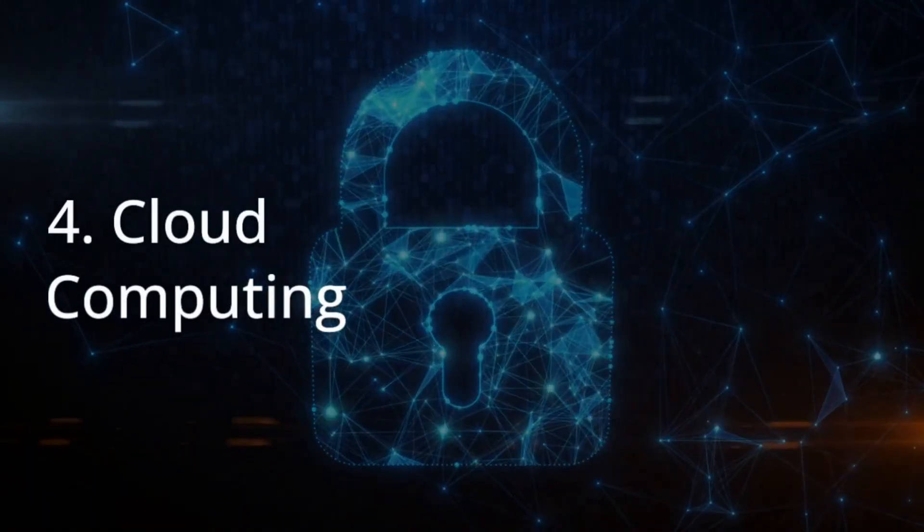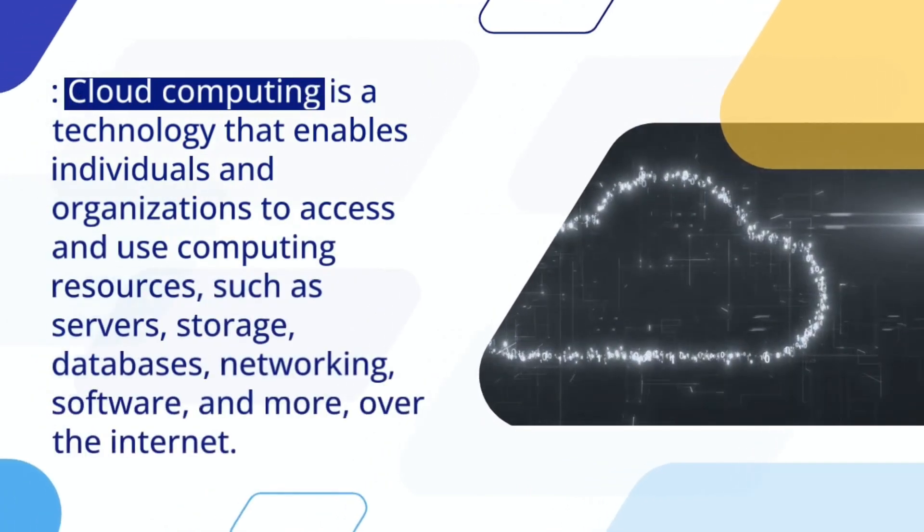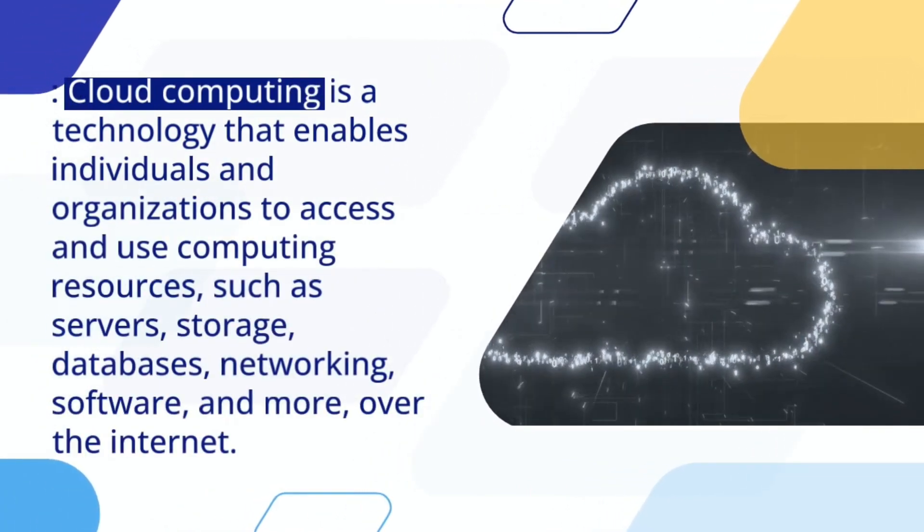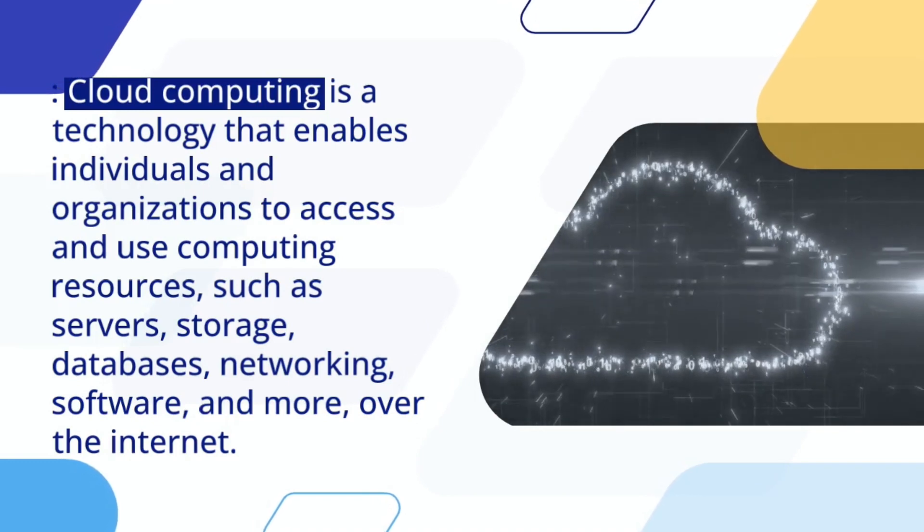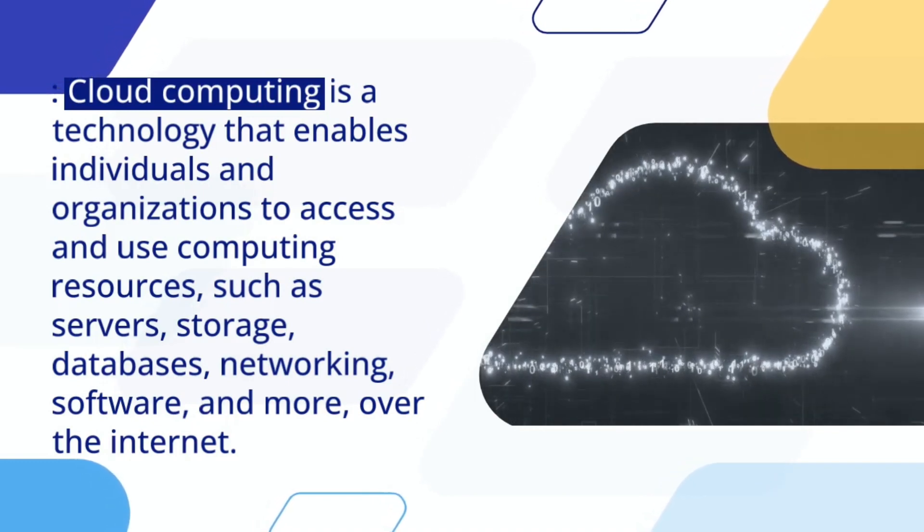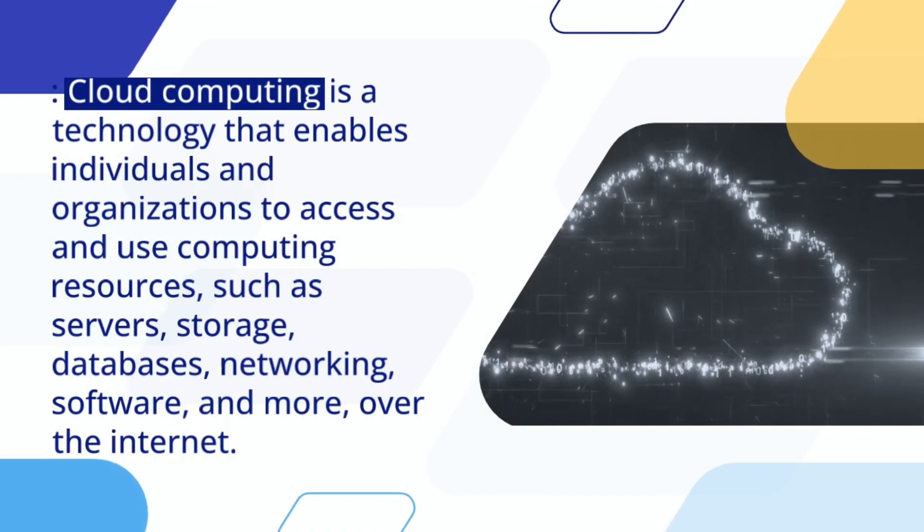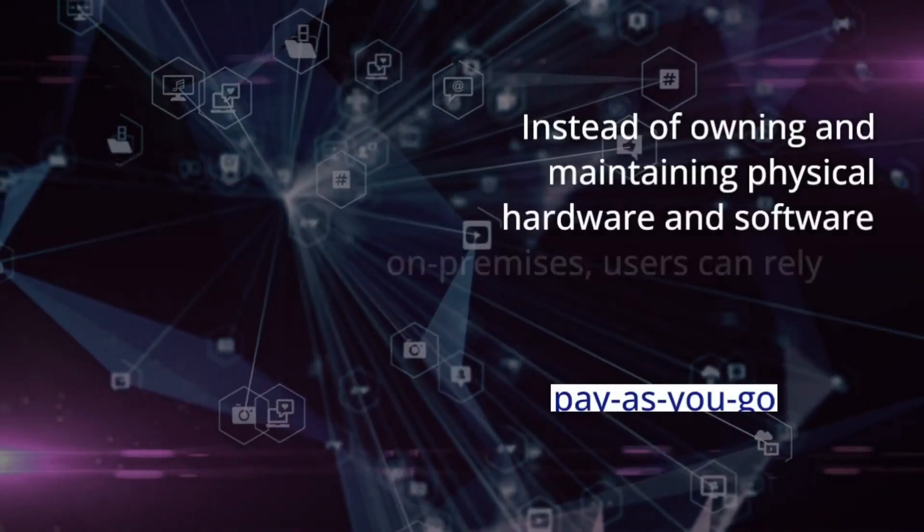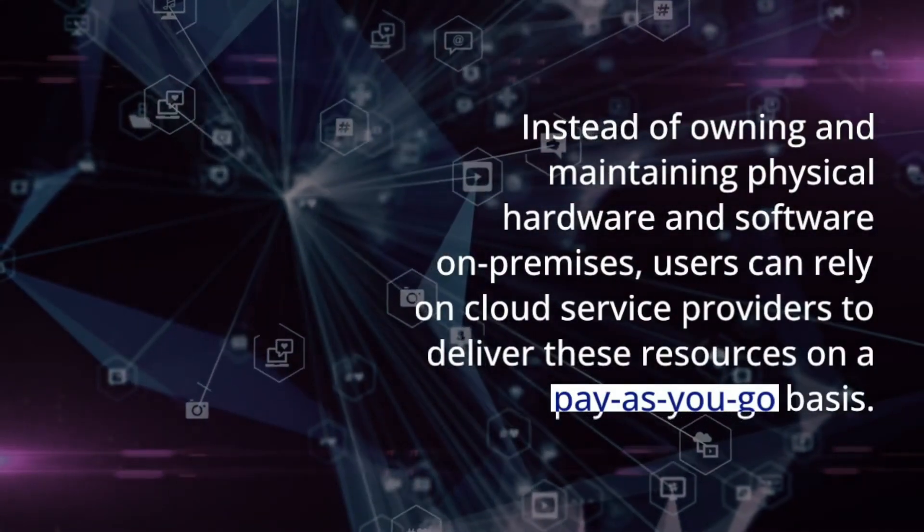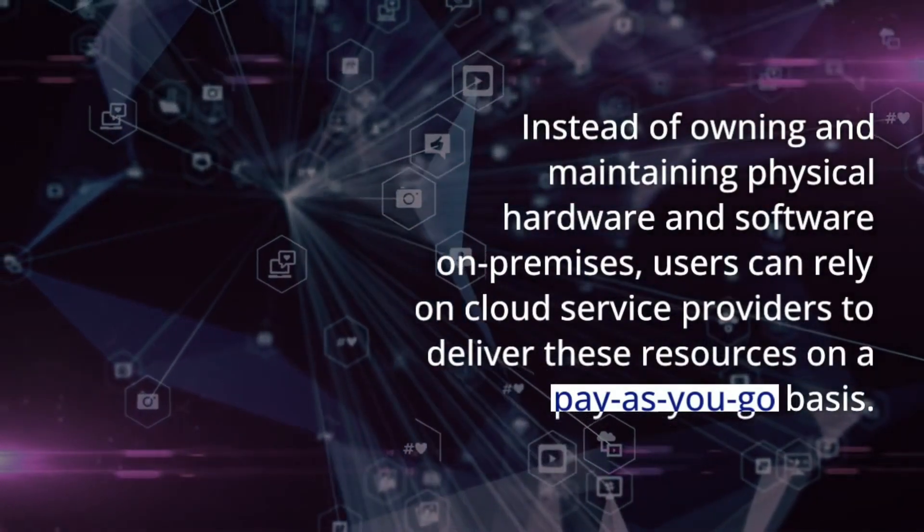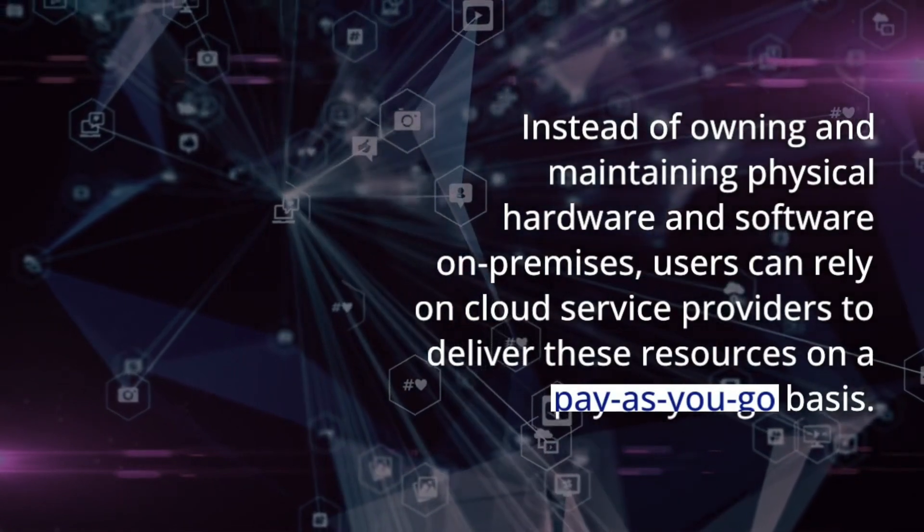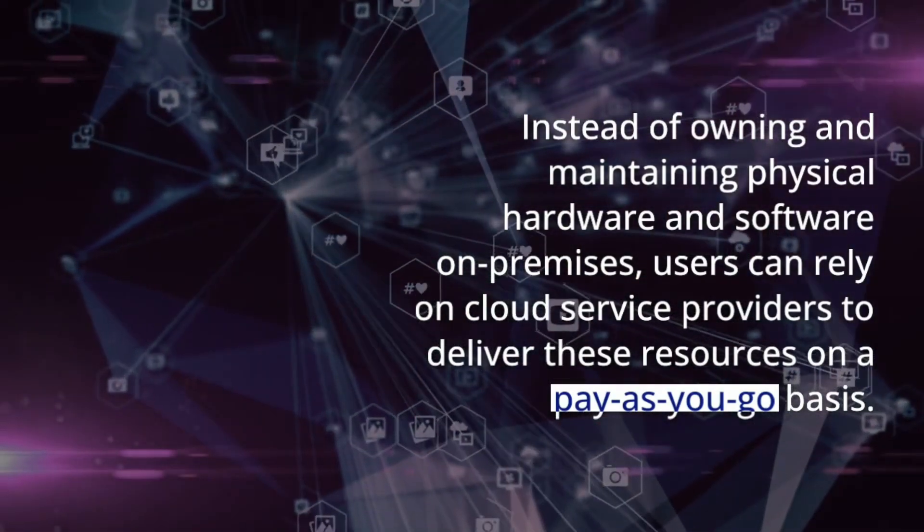Cloud Computing is a technology that enables individuals and organizations to access and use computing resources, such as servers, storage, databases, networking, software, and more, over the Internet. Instead of owning and maintaining physical hardware and software on-premises, users can rely on cloud service providers to deliver these resources on a pay-as-you-go basis.